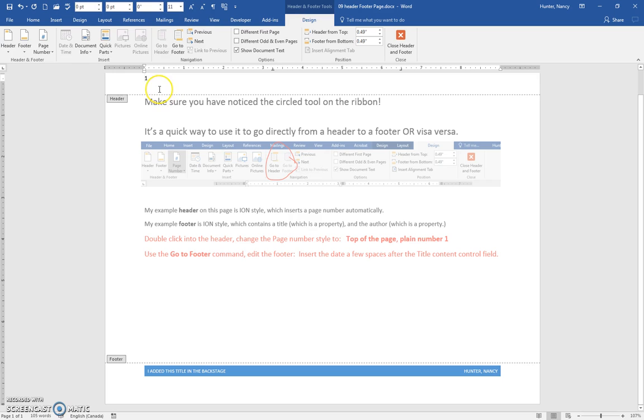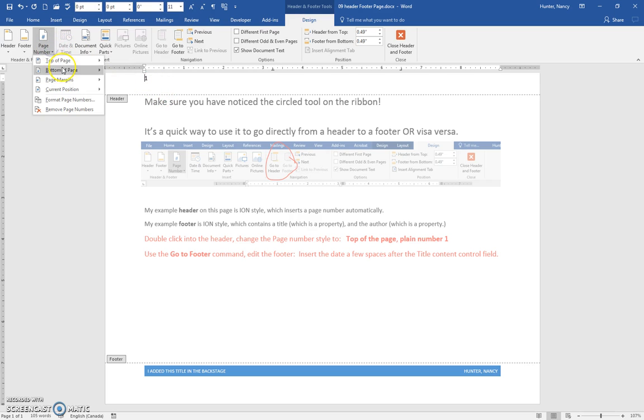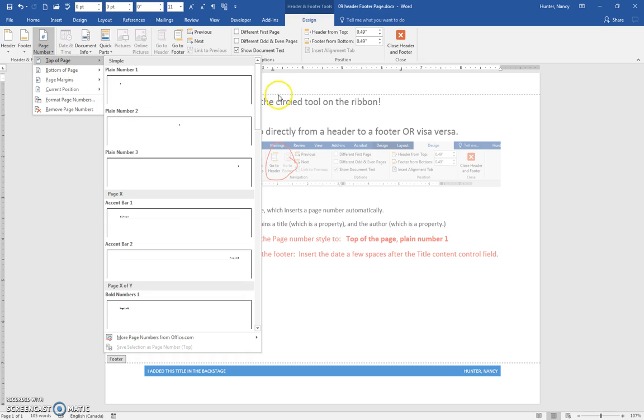So just know that these page numbers, those top ones there, they're going to change the whole header.